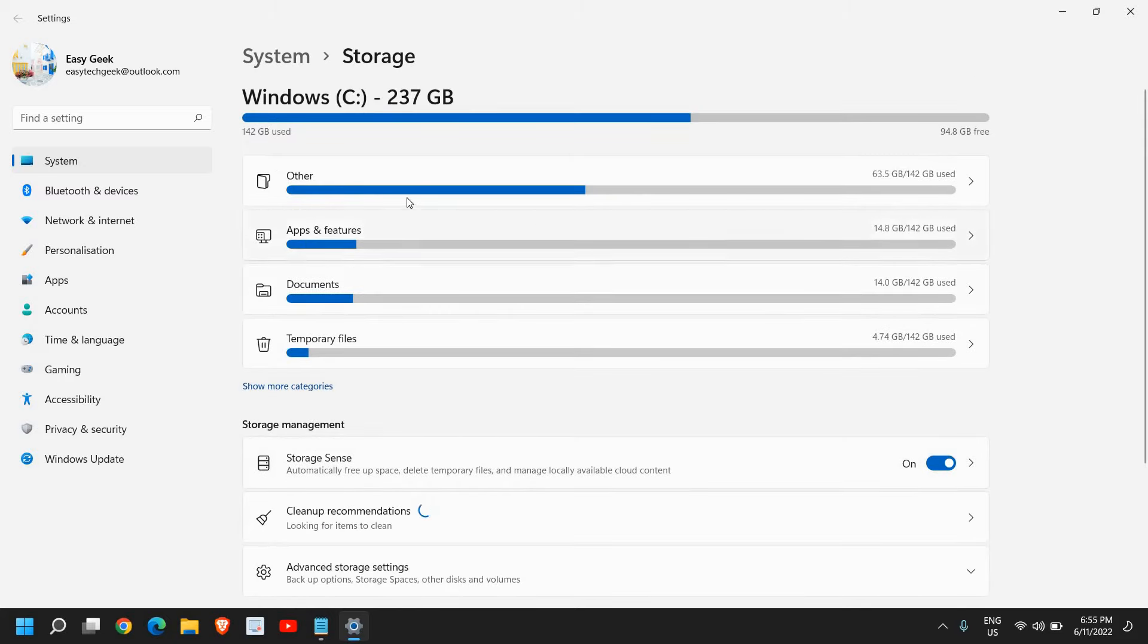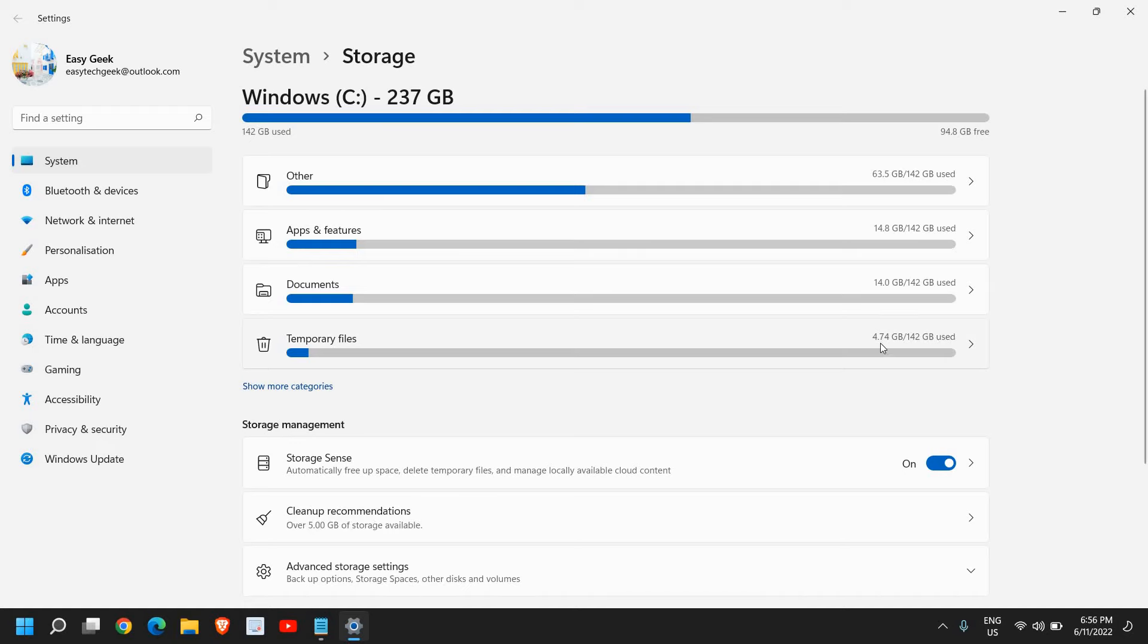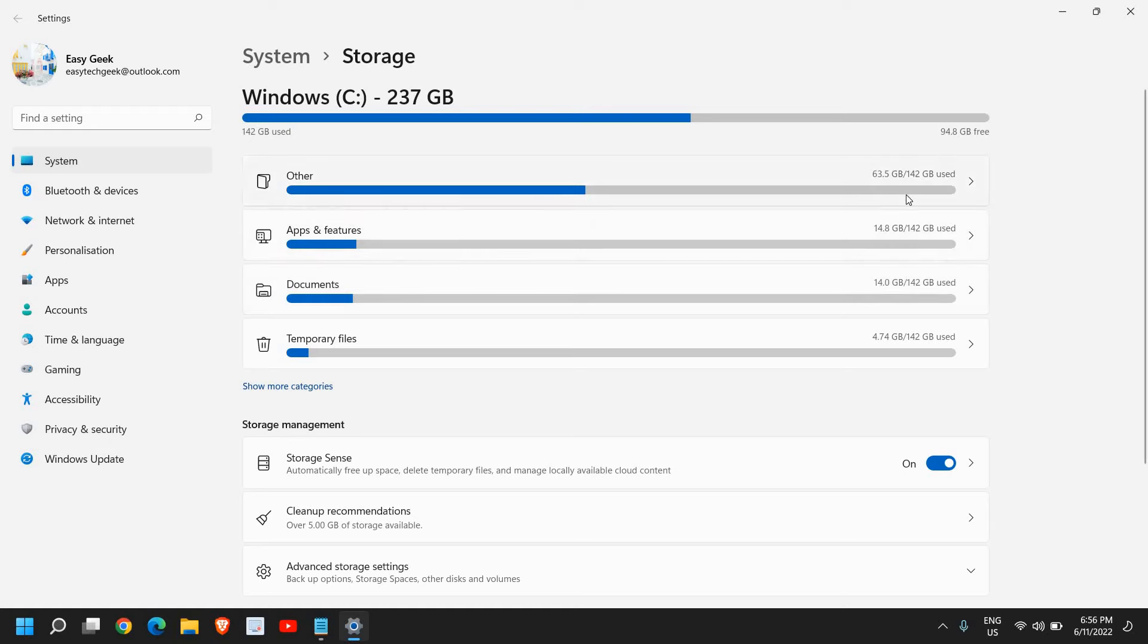Here I can see I have the C drive, and here we have apps and features, documents, and temporary files. I can see I have 4.7 GB of junk temporary files, documents have 14 GB, and apps are taking 14 GB. From here you'll be able to know why and which things are actually taking up the space.